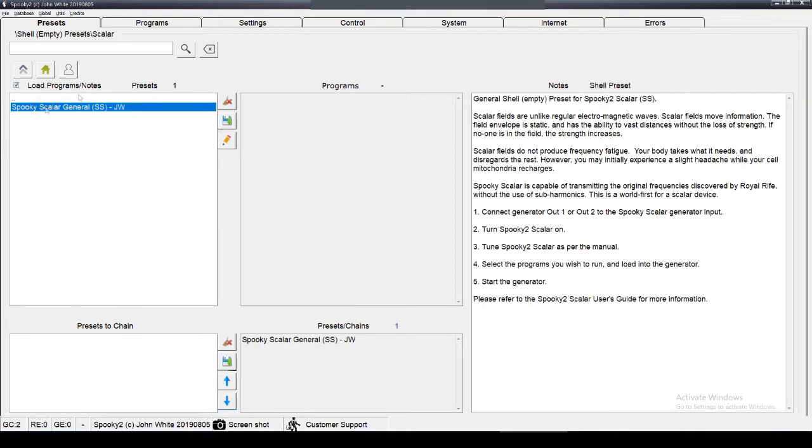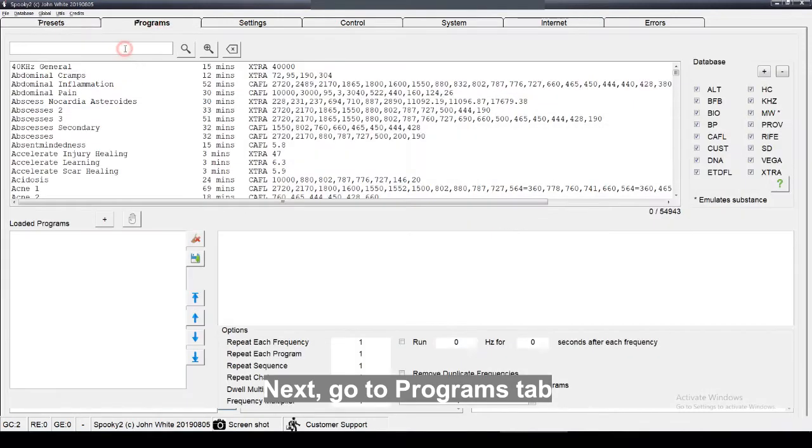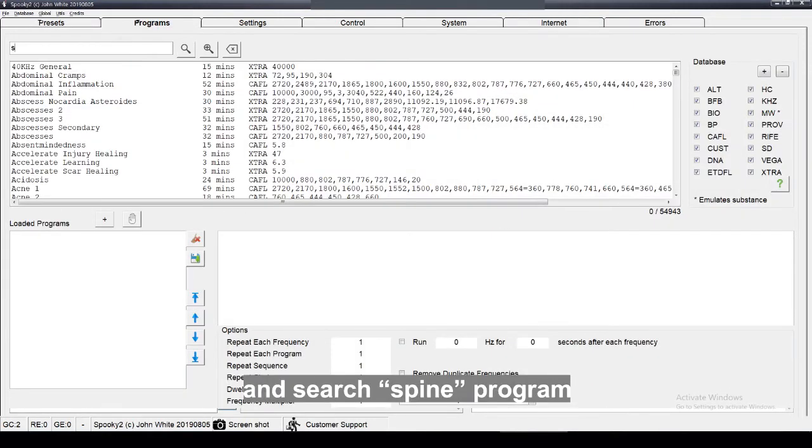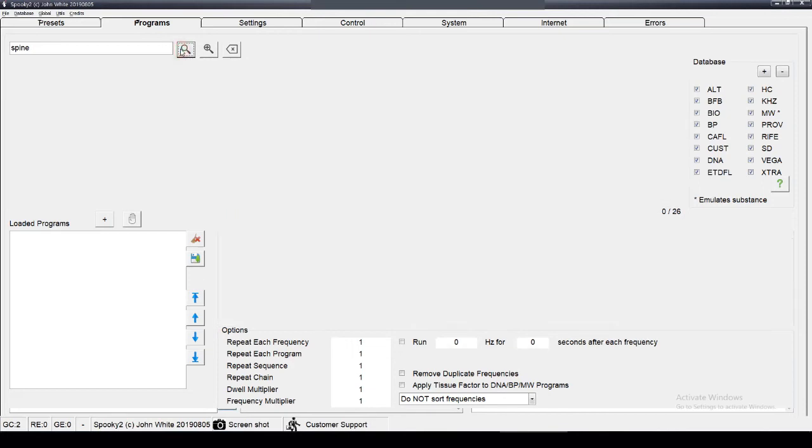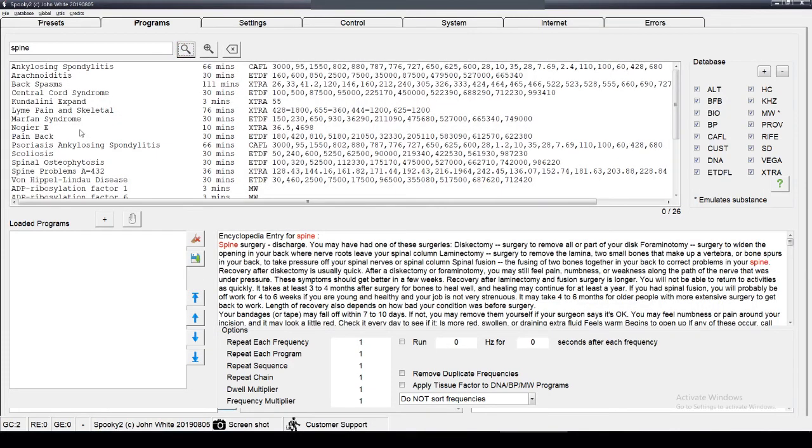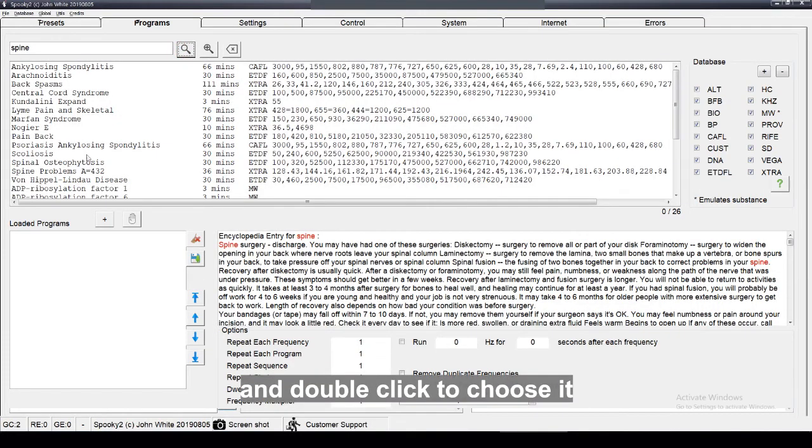Next, go to Programs tab and search Spine program, and double click to choose it.